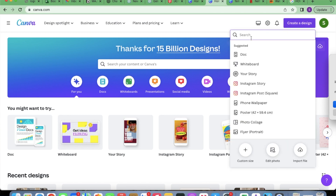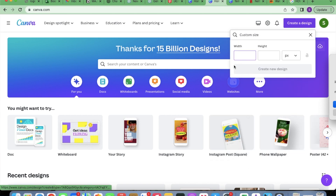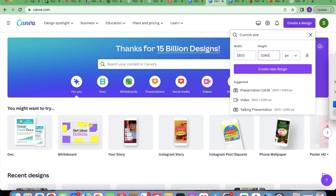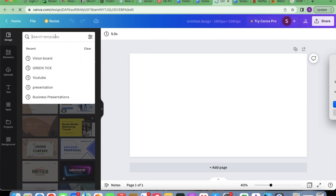So when you go to Canva.com, you go to Create Design and click on it. Then click on Custom Size. For your desktop, it's 1920 for width and 1080 for height. But for your phone, it's switched — so it's 1080 for width and 1920 for height. So I'm going to click on Create Design.